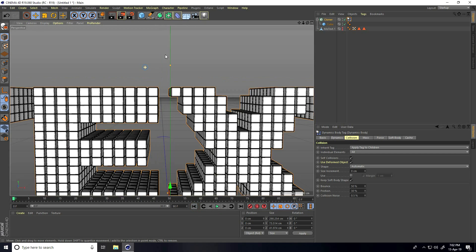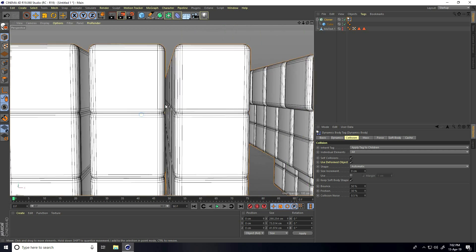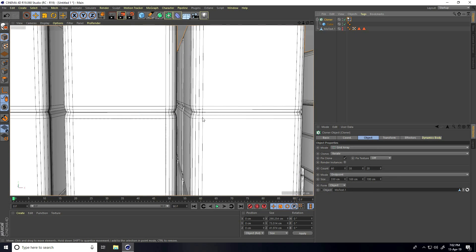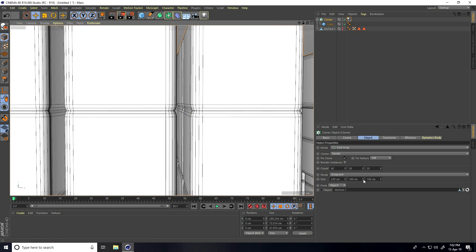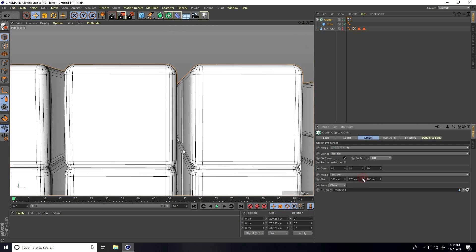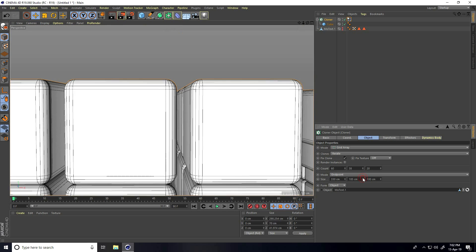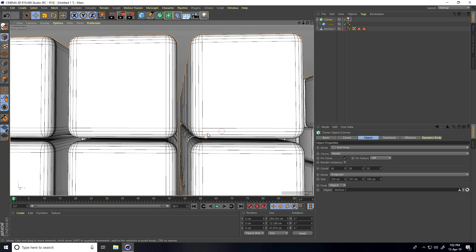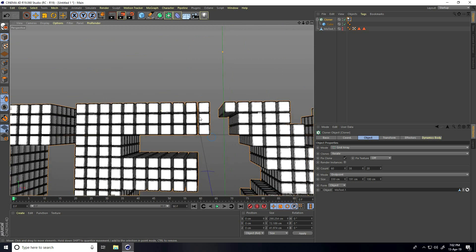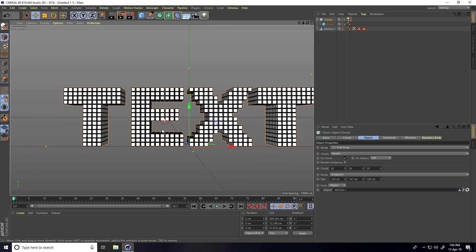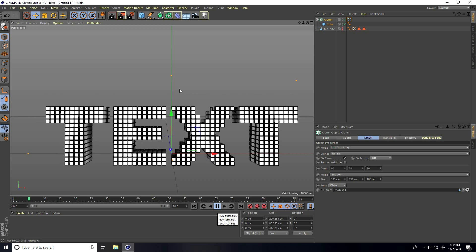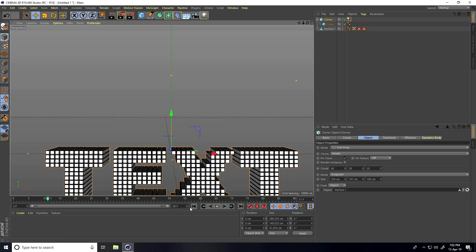There's some overlap, so select the Cloner and adjust the spacing. Go back and play — that looks better and the overlap is fixed.